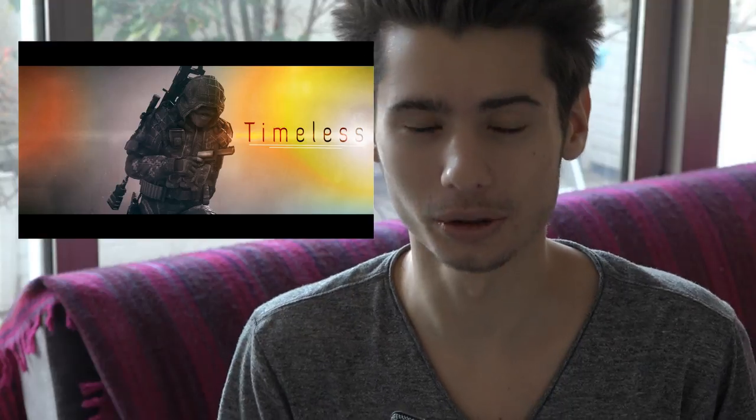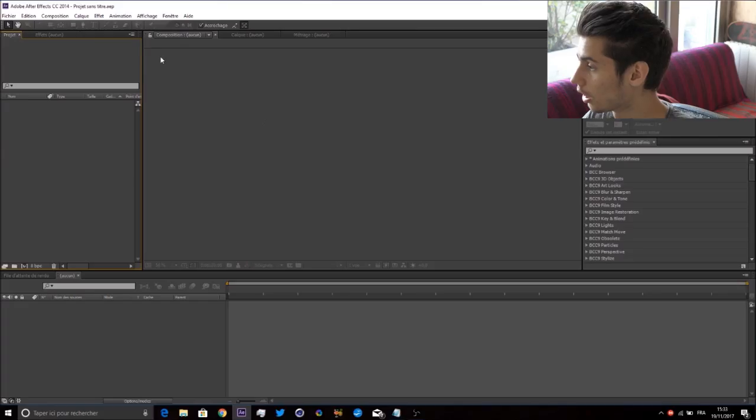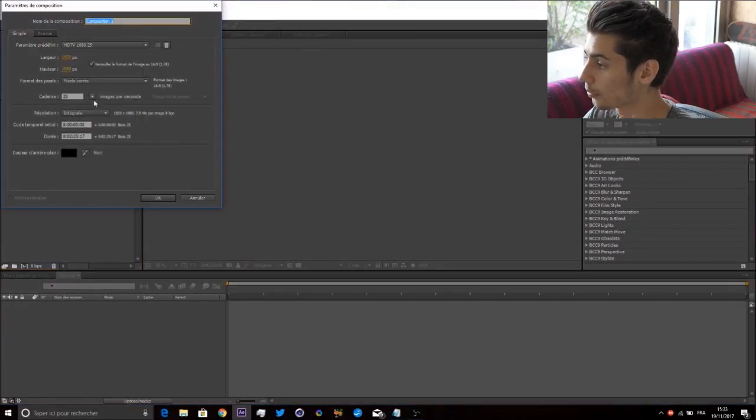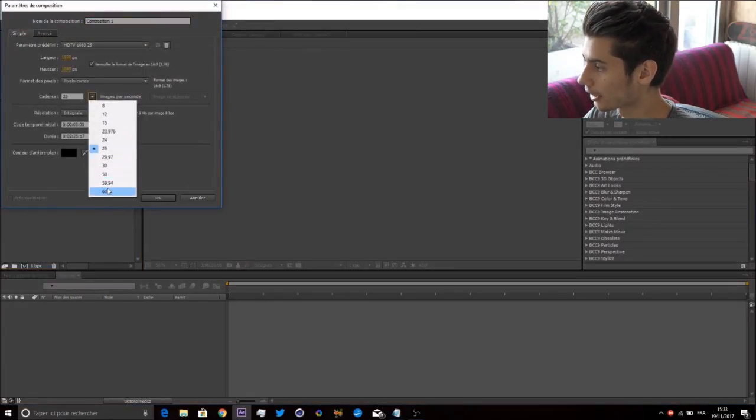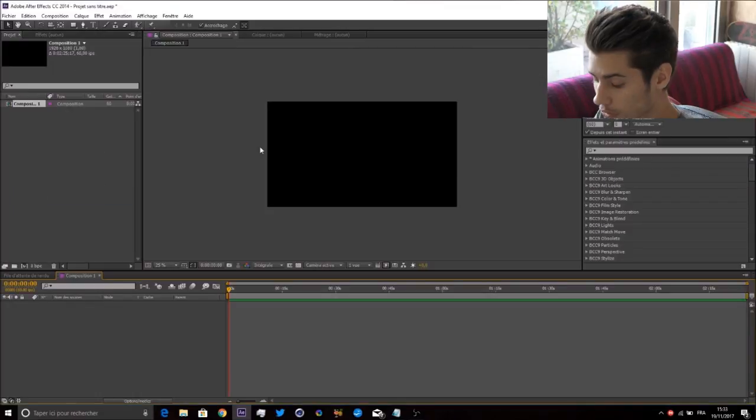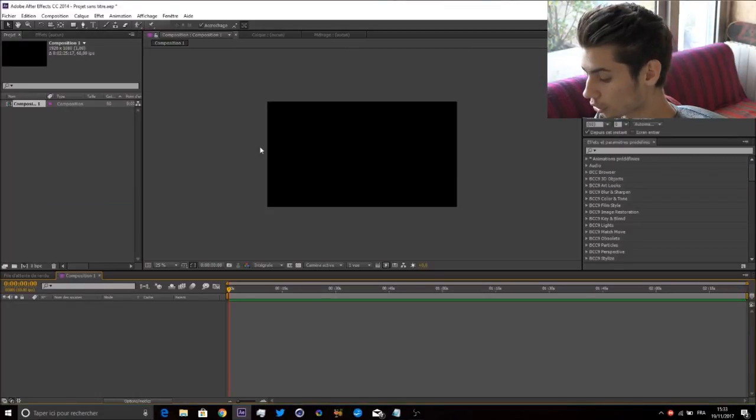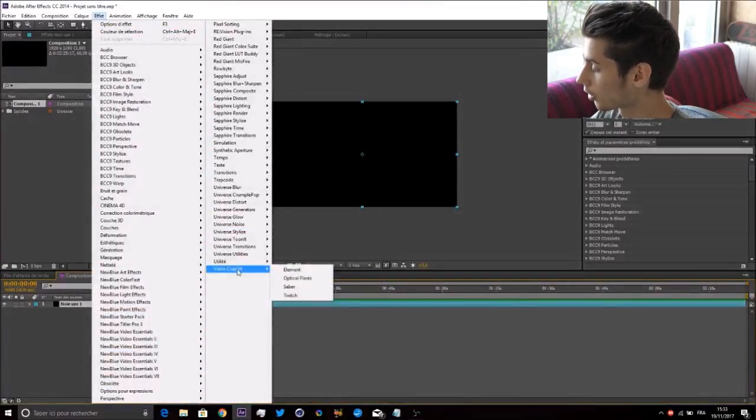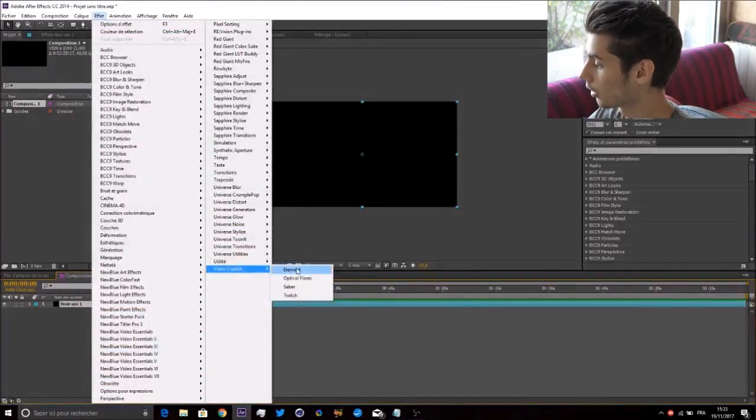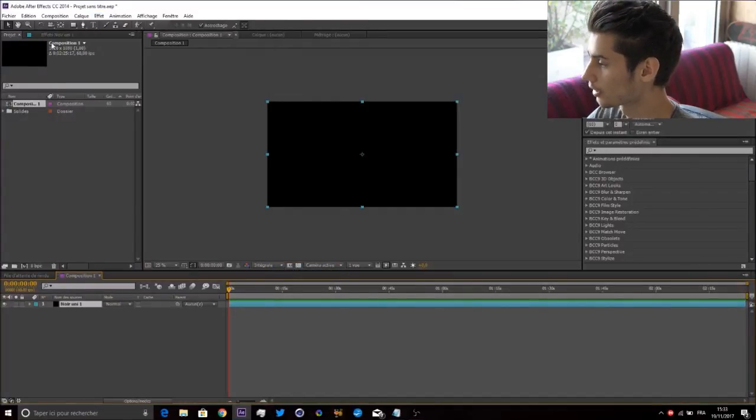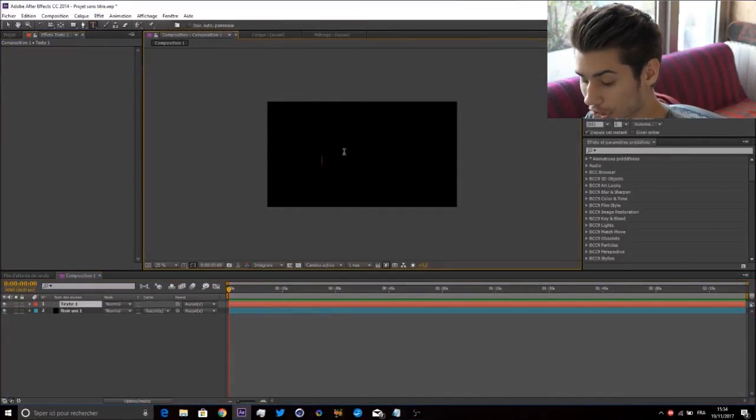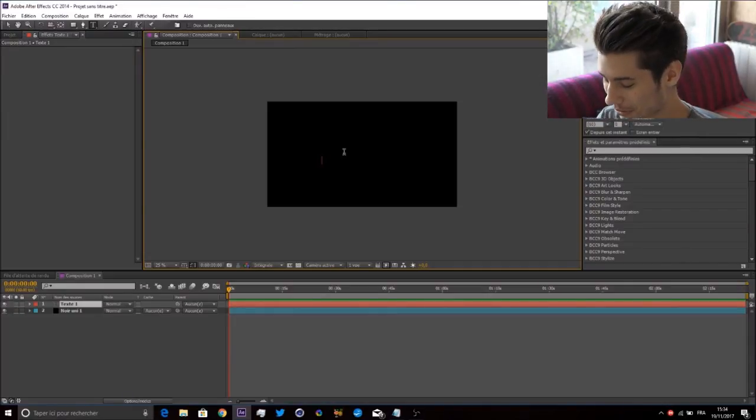Create a new composition at 60 fps and 1080p. Create a new solid with Ctrl+Y, go in the effects, go to Video Copilot, and create a new Element 3D effect. Write your text - I'm going to write 'tutorial'.